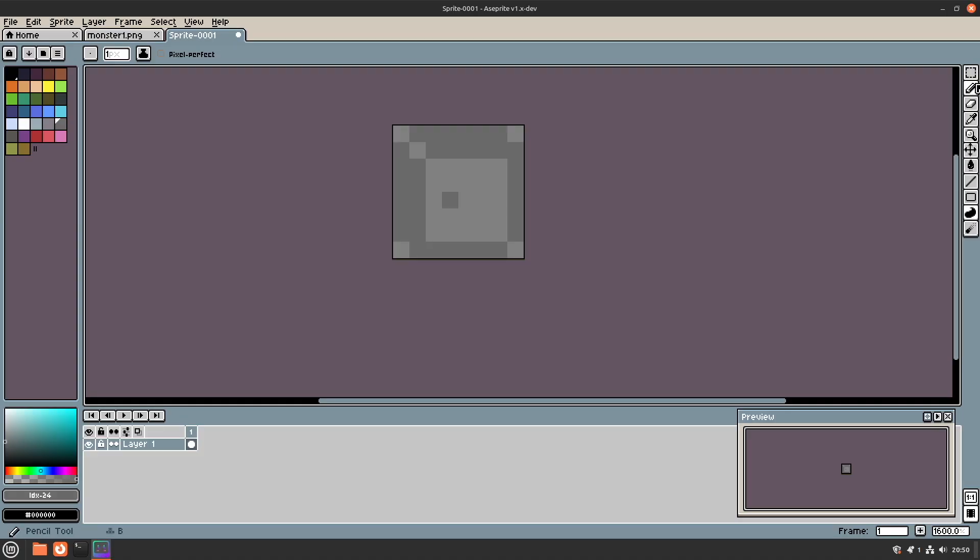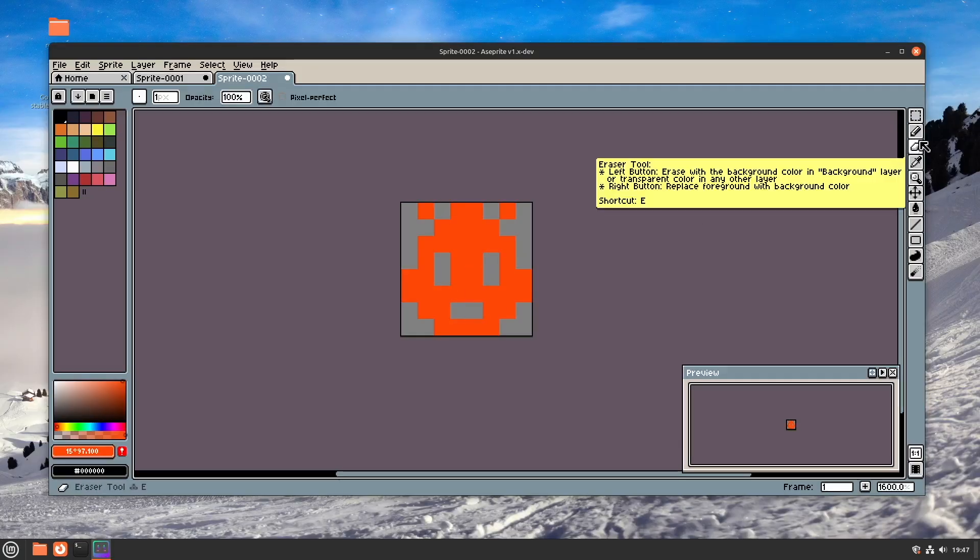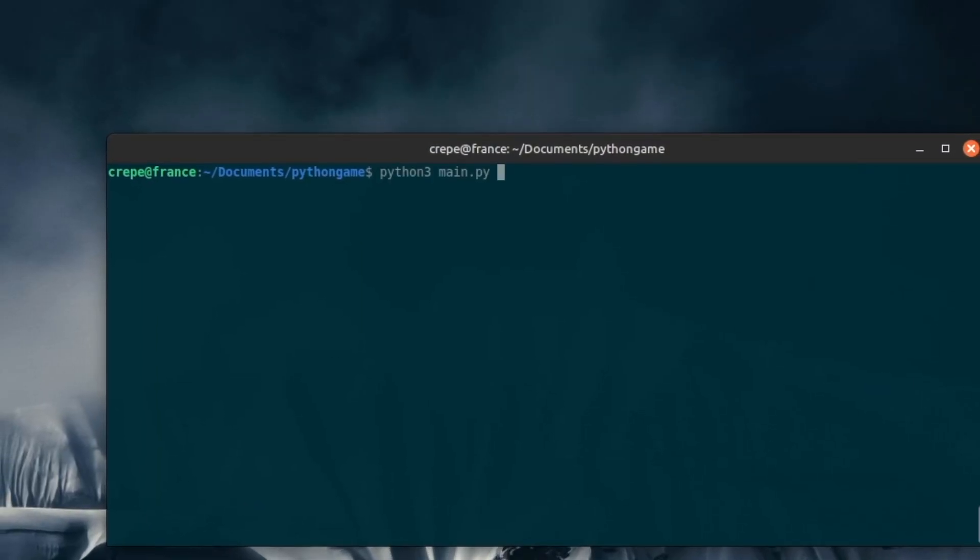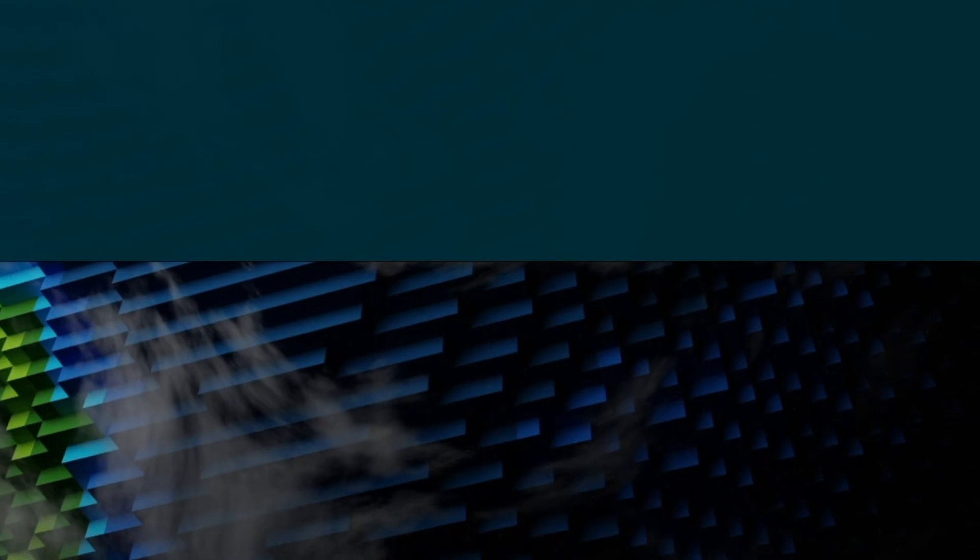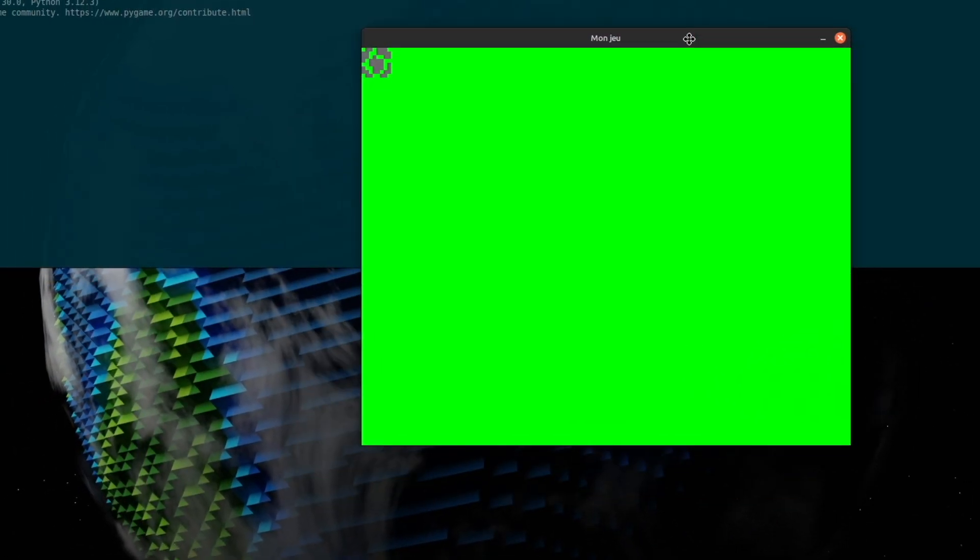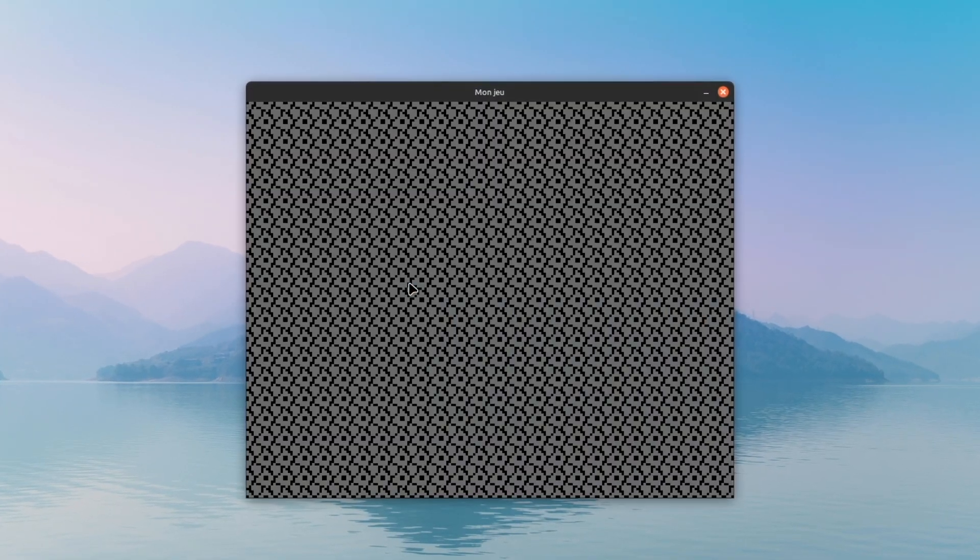So I started making some basic artwork, just a couple of tiles to get started. Afterwards, I added the basic Pygame setup. Then I tried drawing a window with a single wall texture. I got this working, and then the next goal was to draw a bunch of wall tiles, which I soon accomplished.